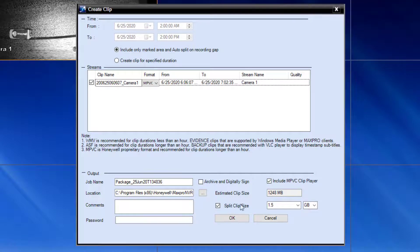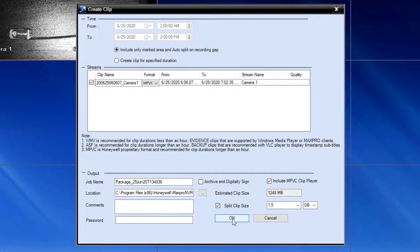Once your selections are made, click the OK button at the bottom of the screen. You will be brought back to the viewer window to continue monitoring.